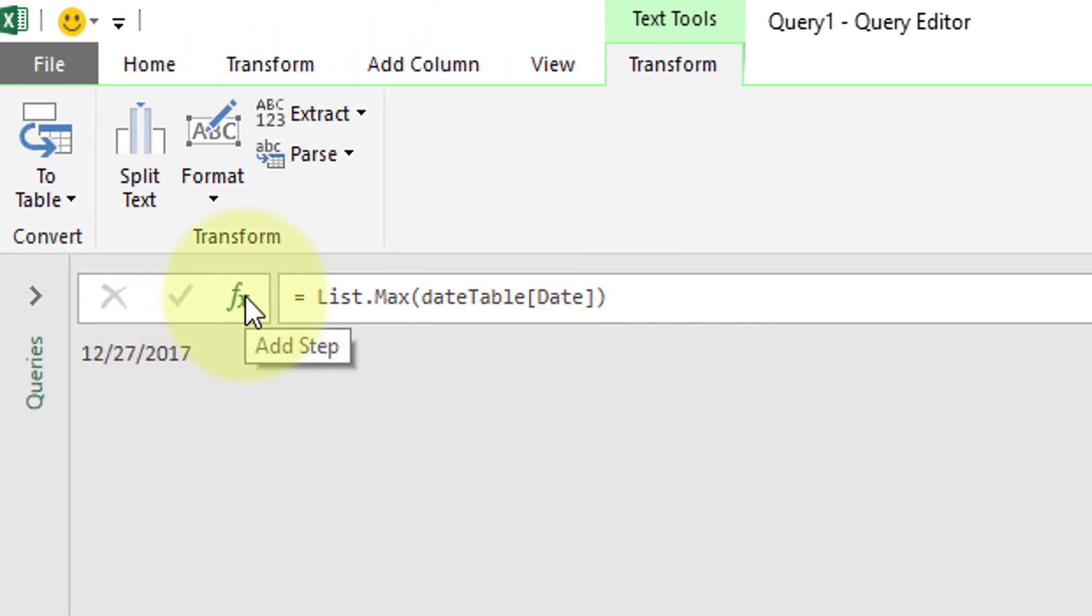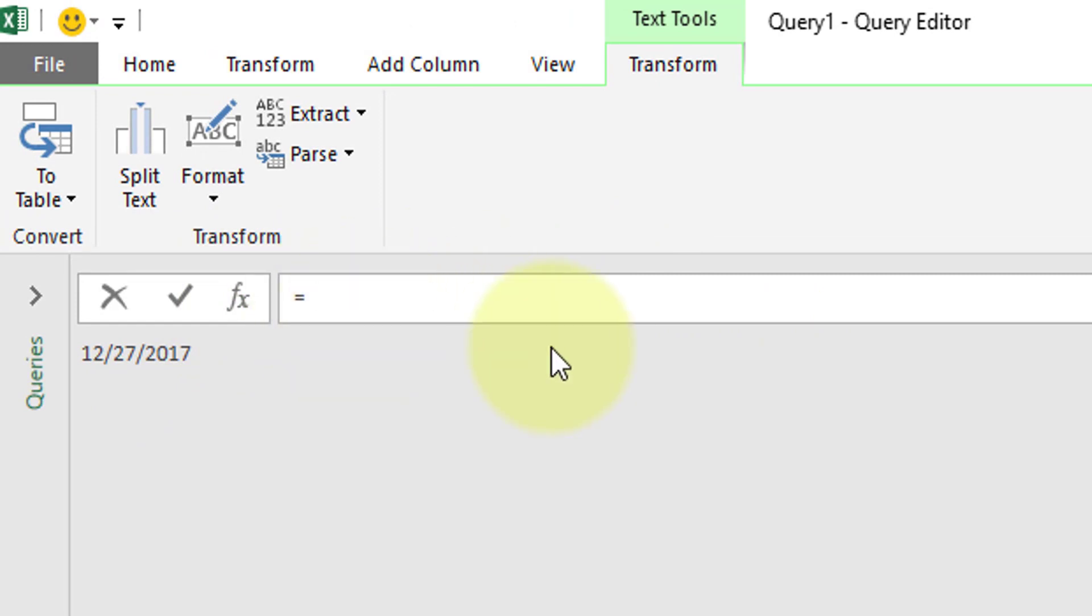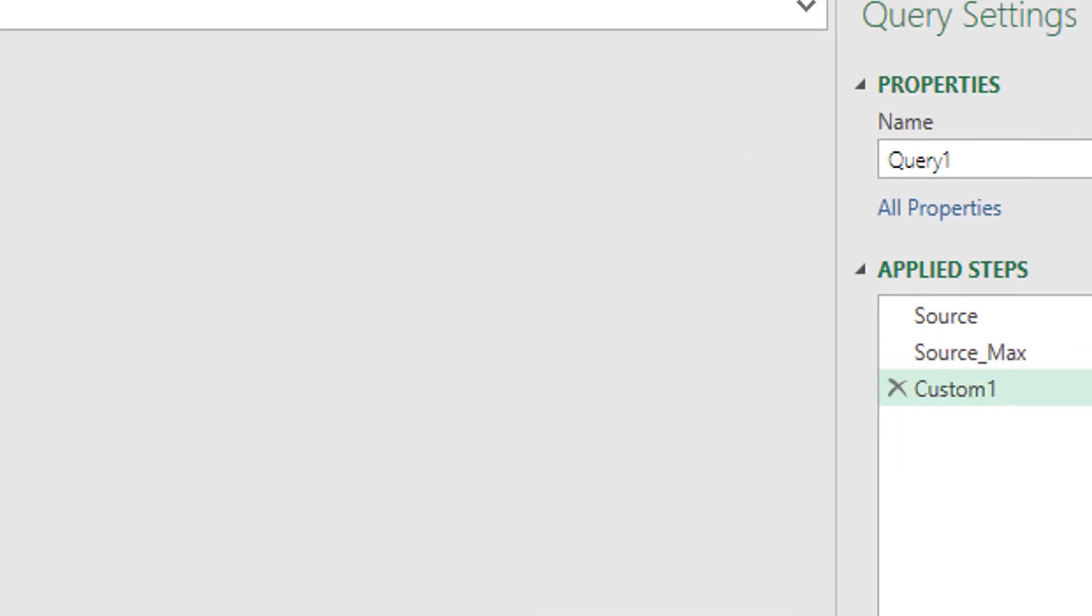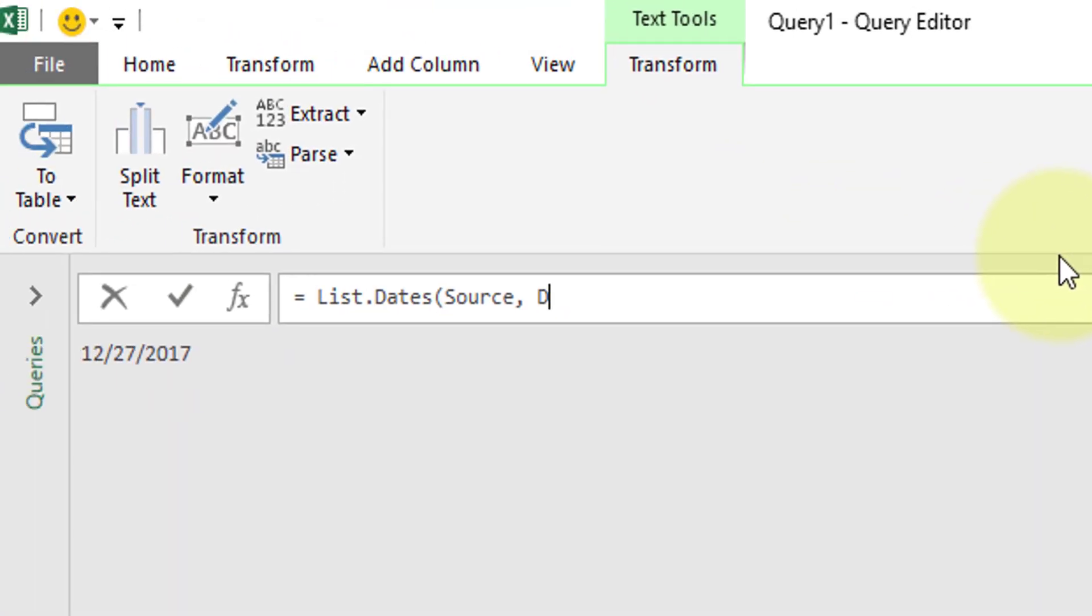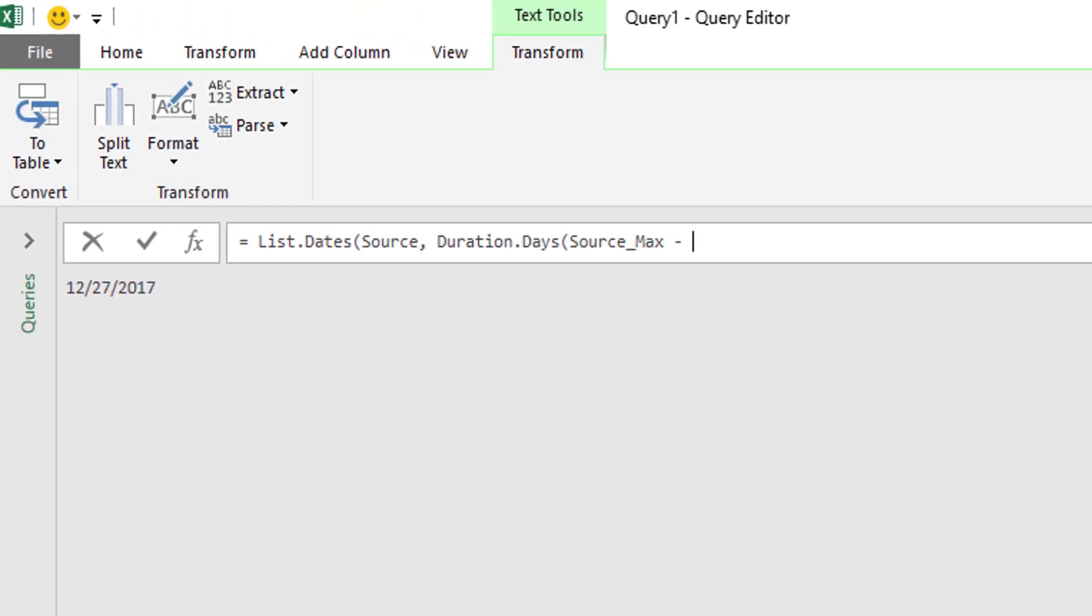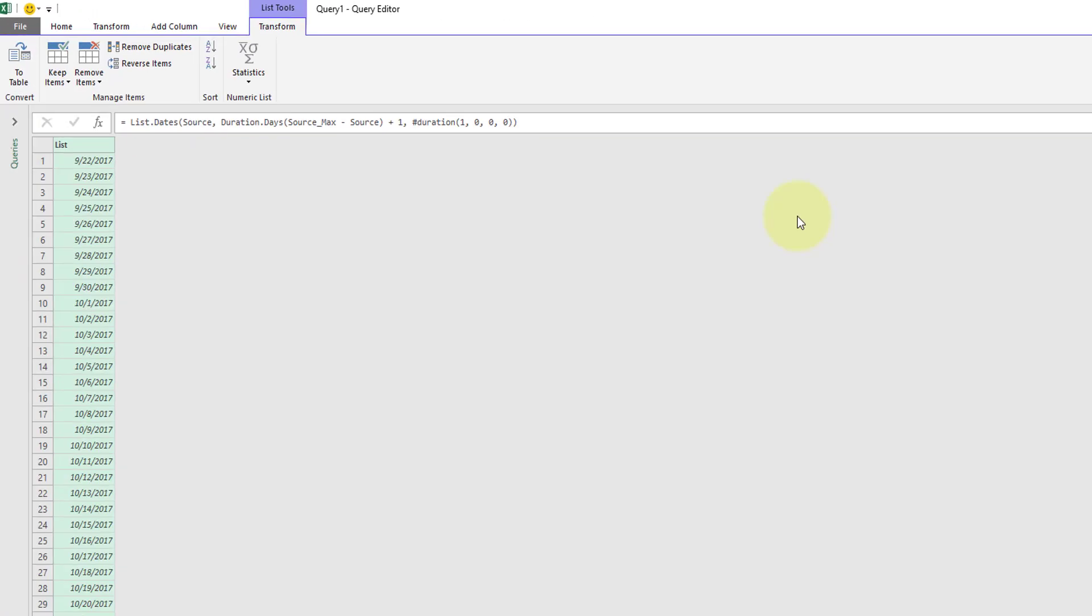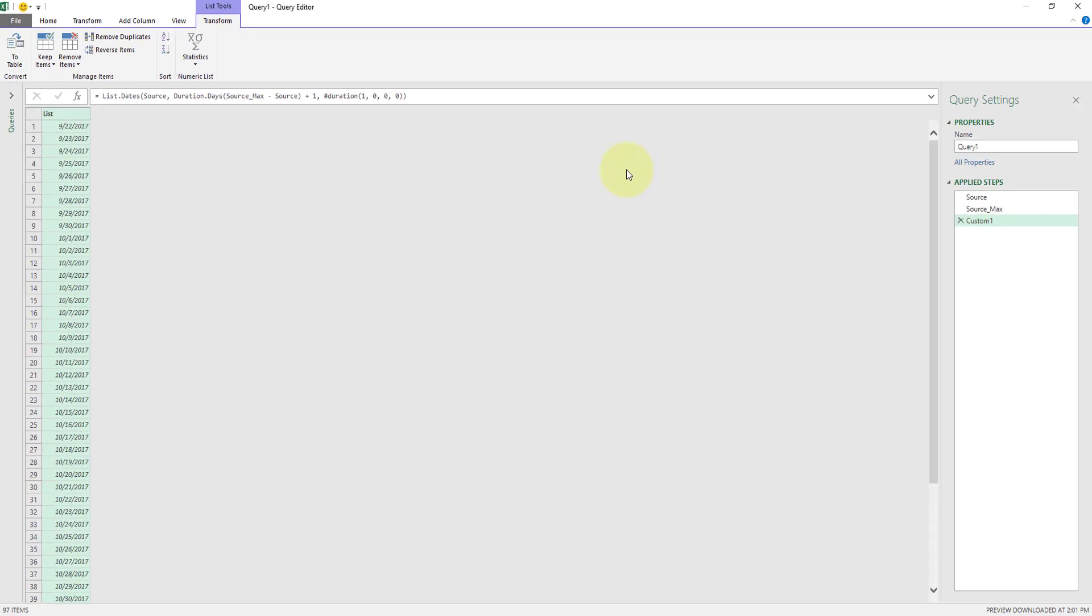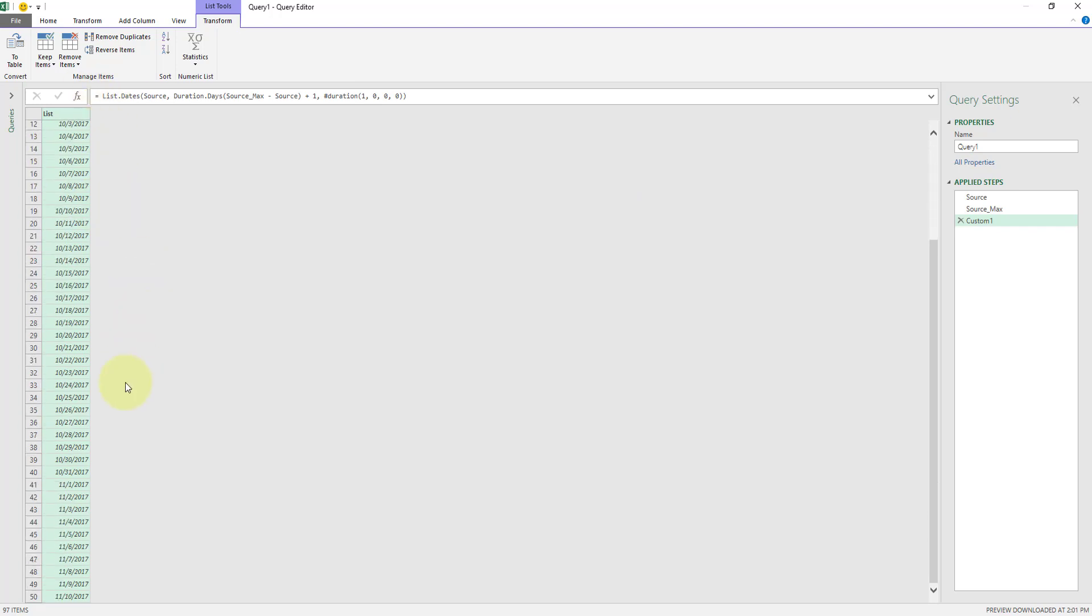And we're going to add another step, FX. Instead of source max, I'm going to get rid of that. And I'm going to type list.dates. Open parenthesis. And I want to start with my minimum date. So that's called source over here in my applied steps pane. And I'm going to do a comma. And I'm just like duration dot days. And I'm going to type in source underscore max because that was the name of my step over here. And I'm going to do minus source. Close parenthesis. And I'm going to do plus one comma. And I'm going to do hashtag duration one day zero hours zero minutes zero seconds. Close parenthesis. Close parenthesis. Hit enter. It was magic. 9/22 all the way through 12/27.